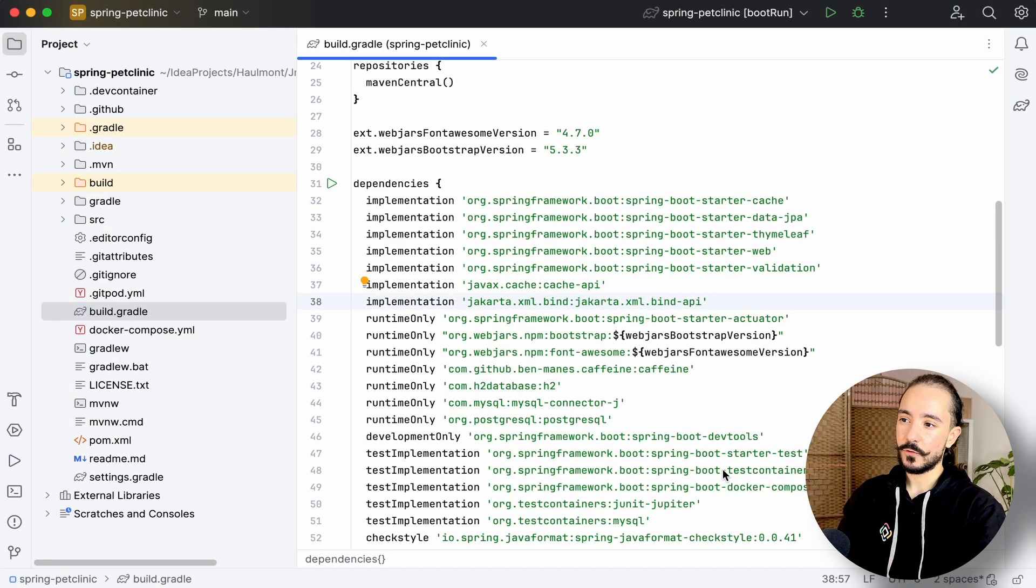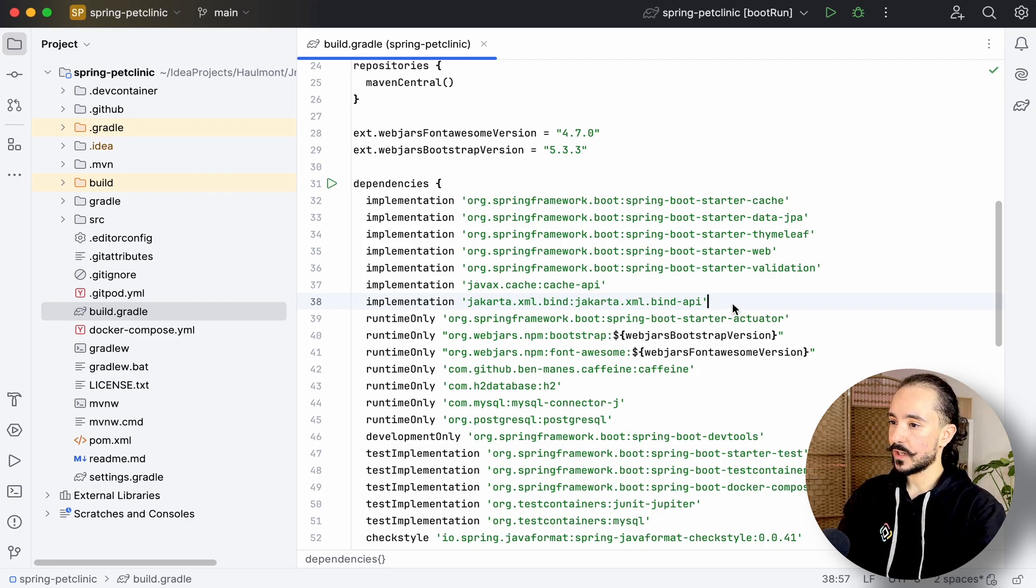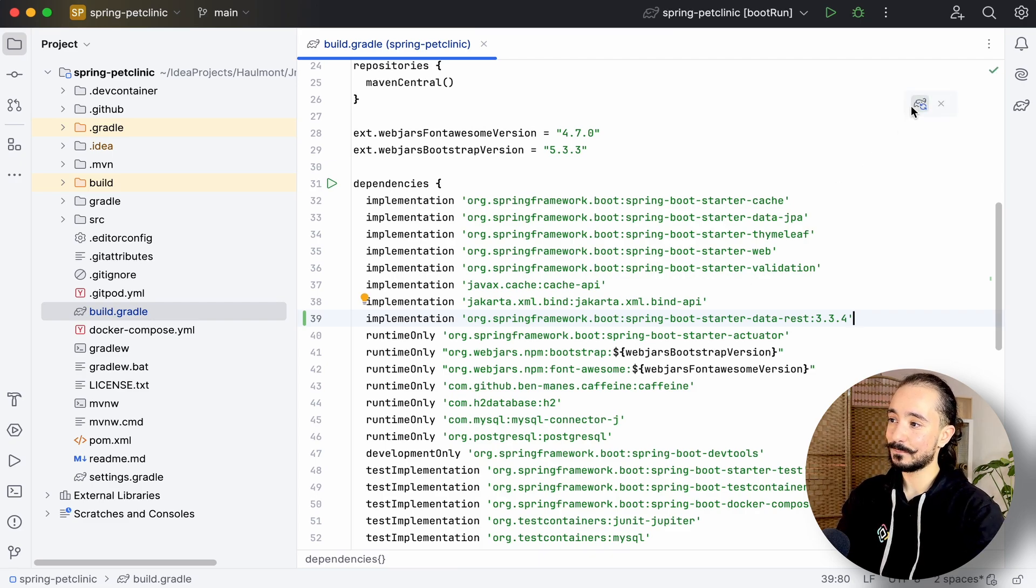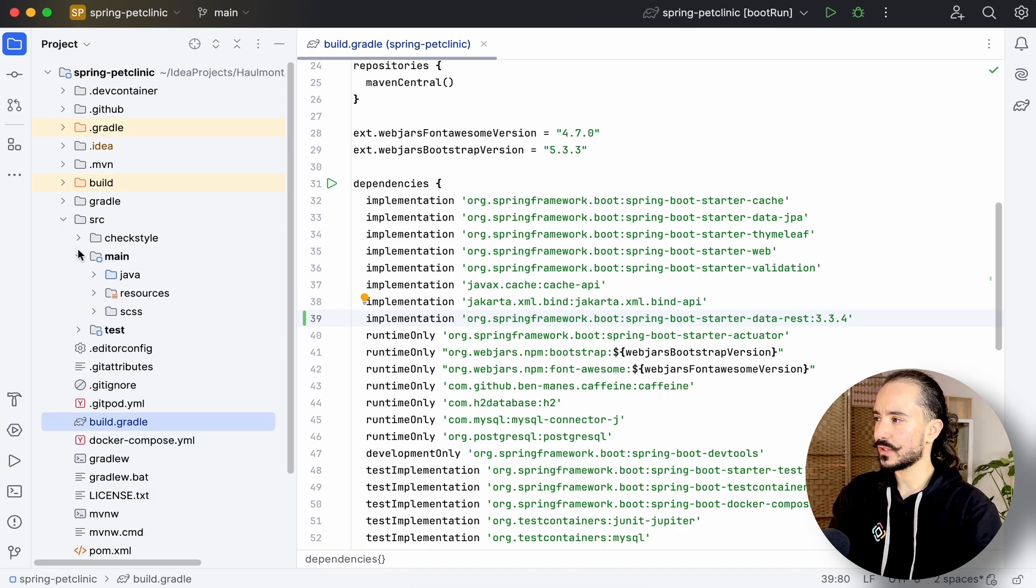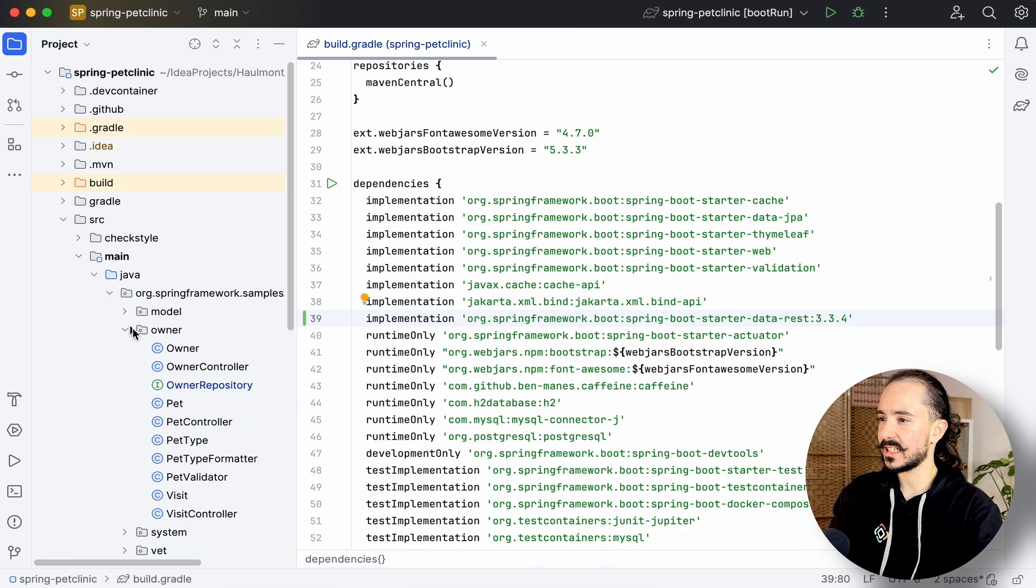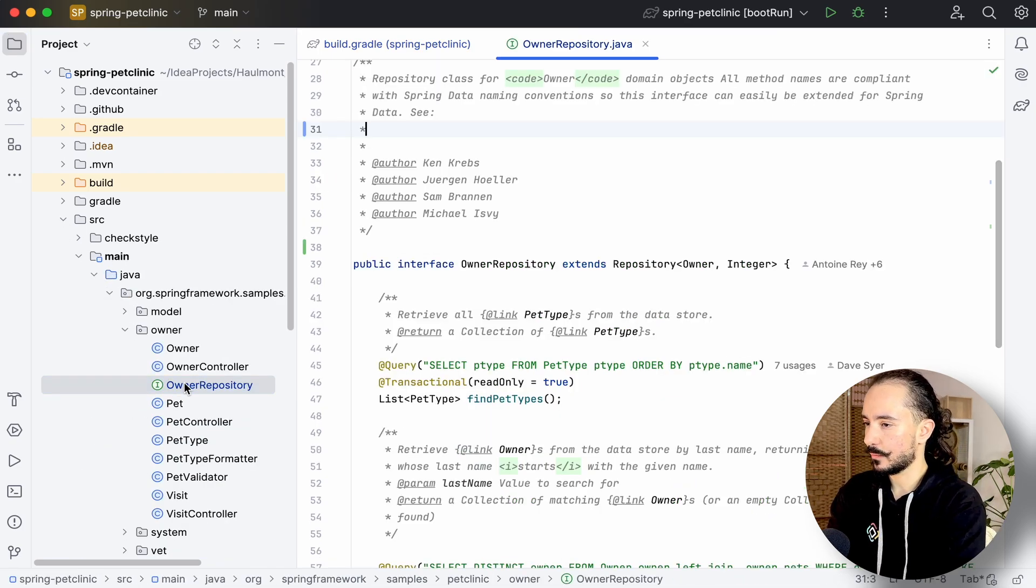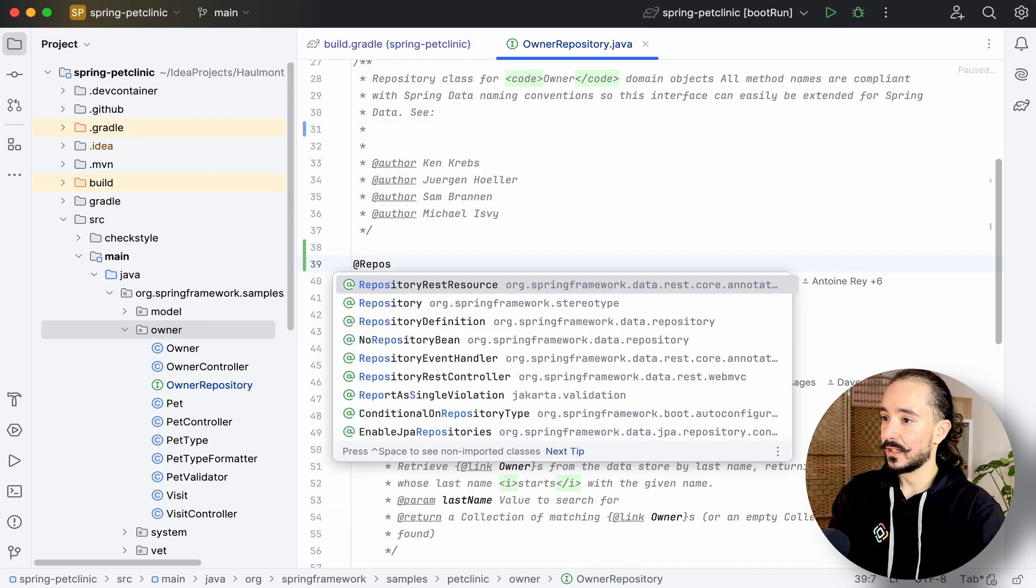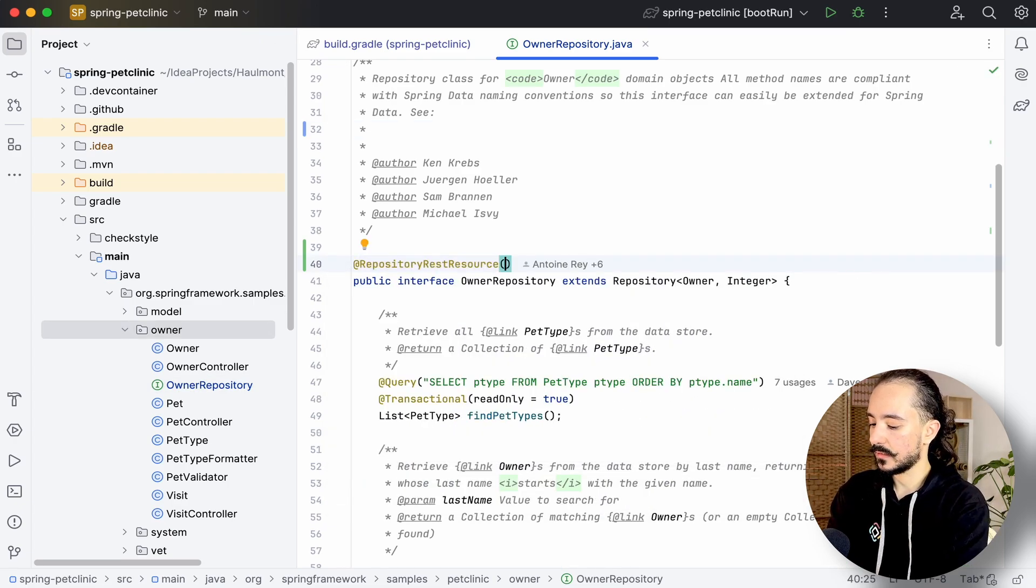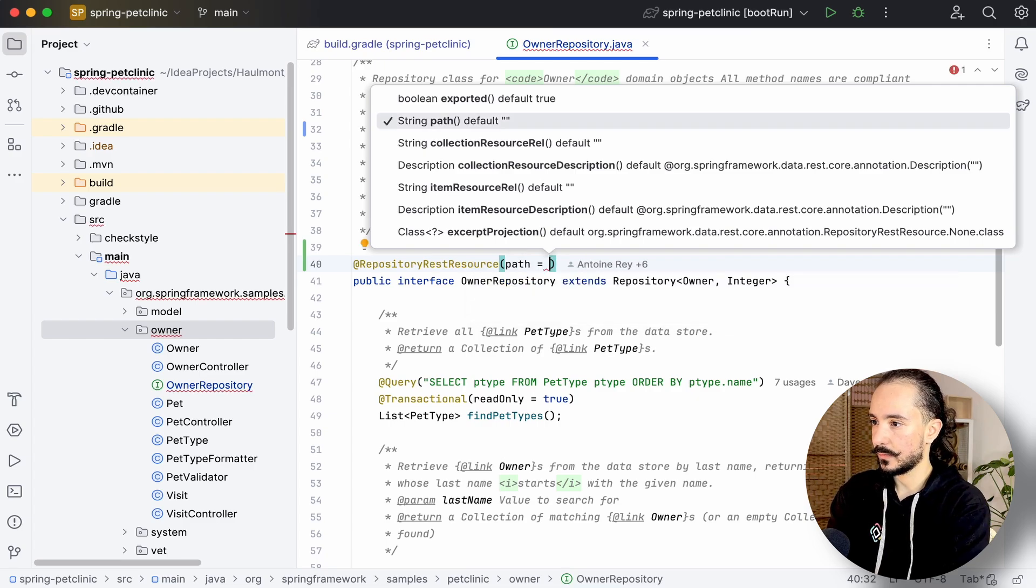First thing first, we'll try to create an API for simple CRUD methods for an existing entity using Spring Data REST. To work with Spring Data REST, we'll first need to add its dependency. So we already have a repository for our entity. We'll just need to annotate it with a repository REST resource and add a path to this endpoint.